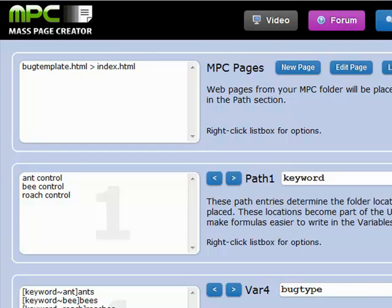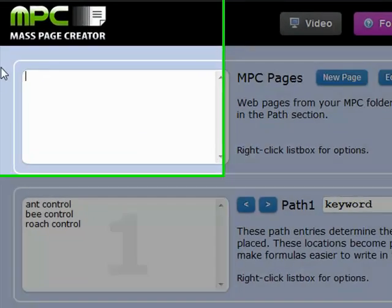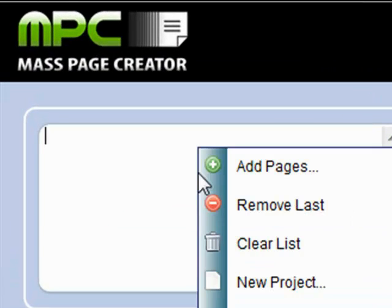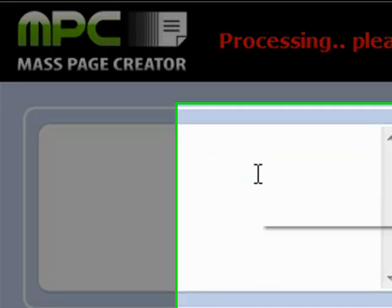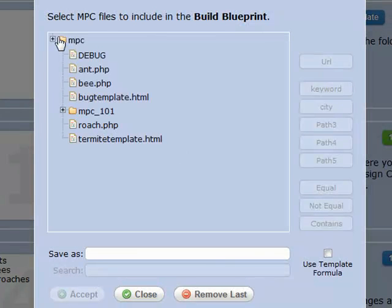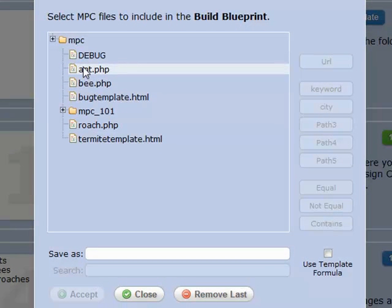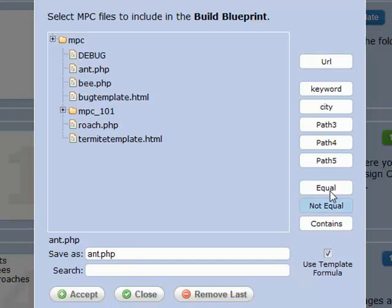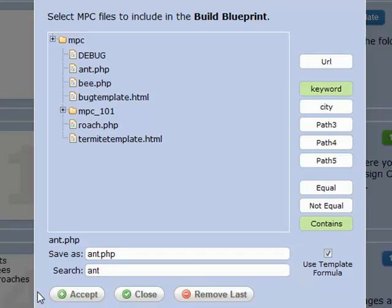Let's go back to our control panel. Now we want to use the specific template file with the specific page. The way we're going to do that is with a formula. We're going to say add pages, anywhere. First we're going to use ant.php — we're going to use a template formula and say anywhere the keyword contains the word 'ant', then go ahead and use the ant.php template.